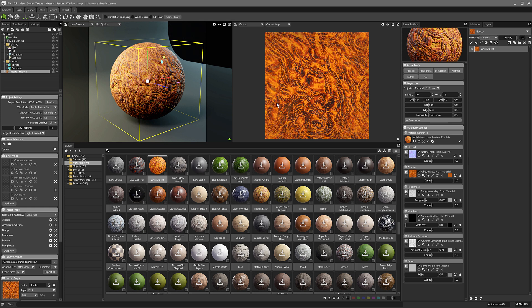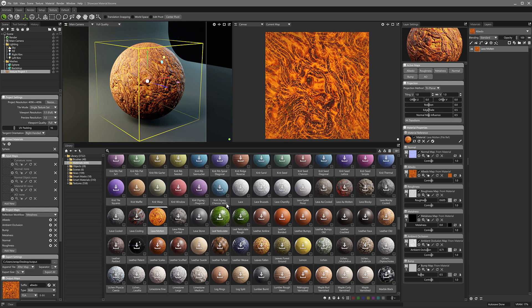So now we can start doing things like layering. Again, if you ever used Mixamo's Mixer, sorry, not Mixamo, Quixel's Mixer, which Epic Games seems to have kind of started building into Unreal Engine and abandoned as a 3D project, you get an idea of exactly how this is going to work.